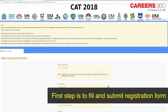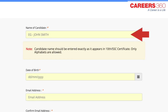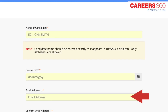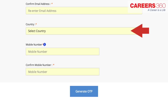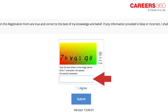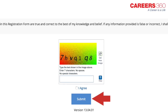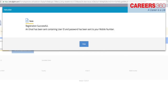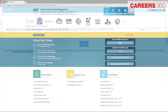The first step is to fill and submit the registration form. You need to enter your name, date of birth, email address, country, and mobile number. An OTP will be generated. Enter the CAPTCHA in the given field and check the 'I agree' tab before clicking on submit. You will then receive a CAT application ID and password through email and SMS.